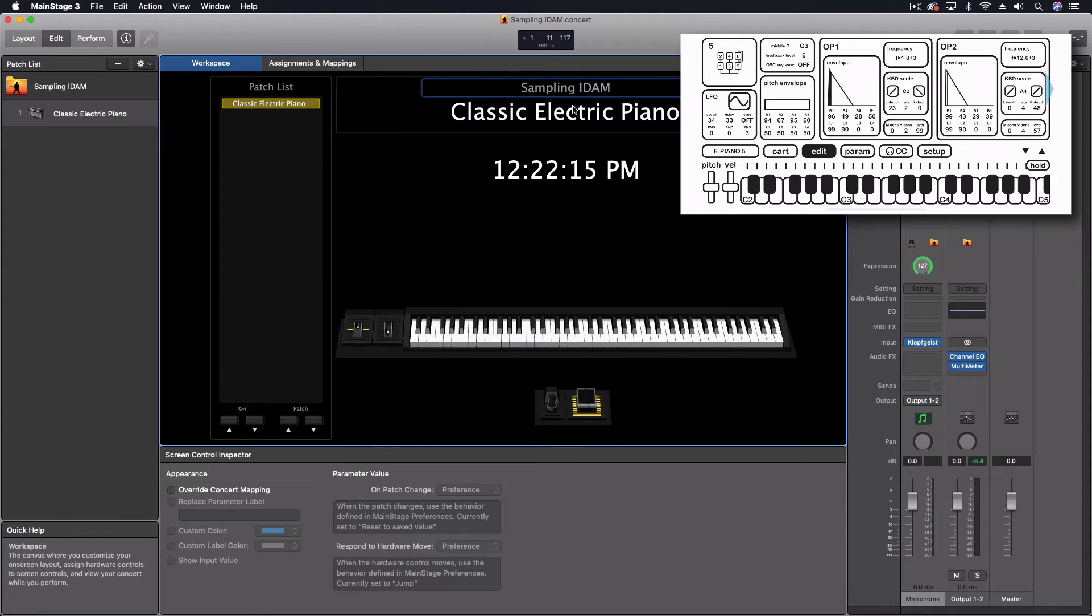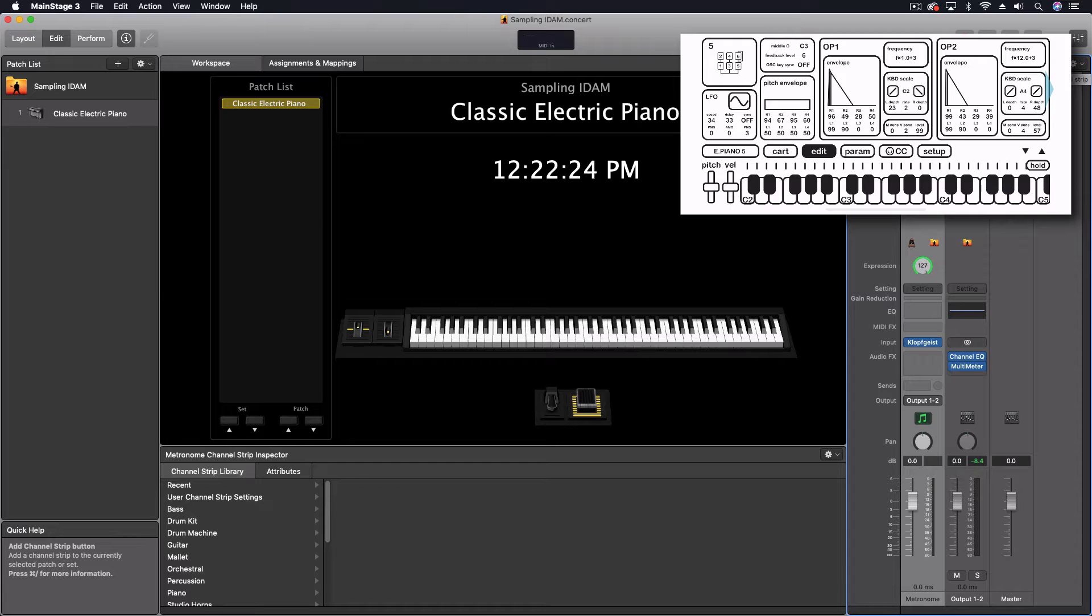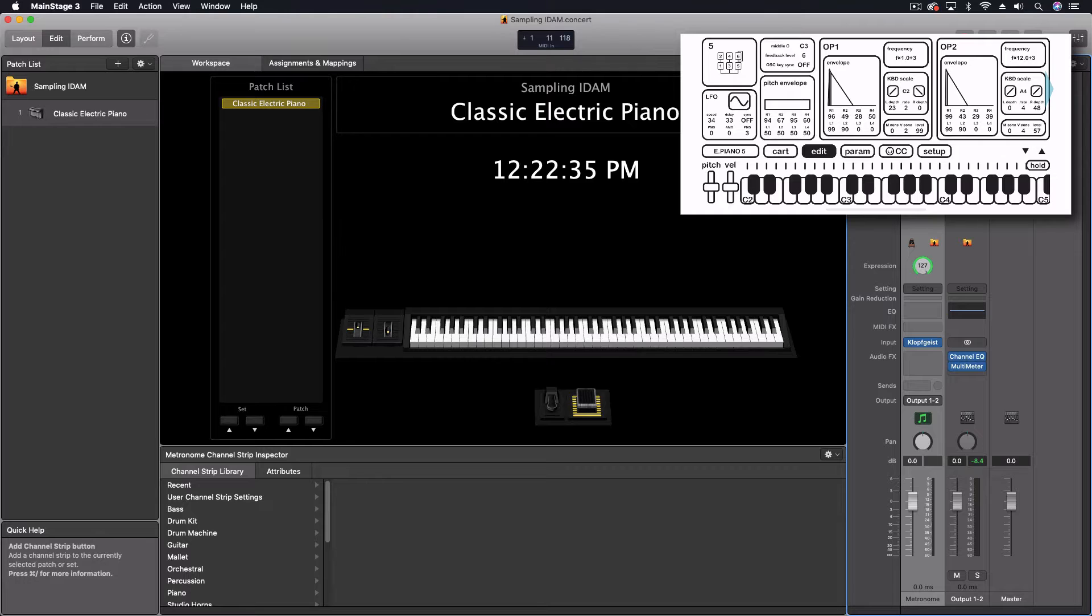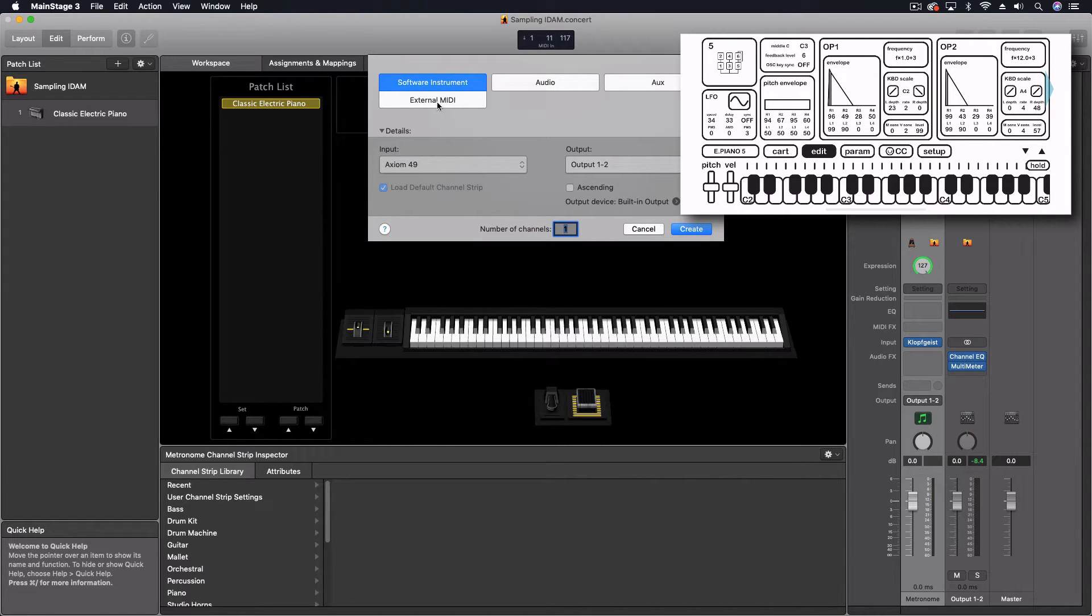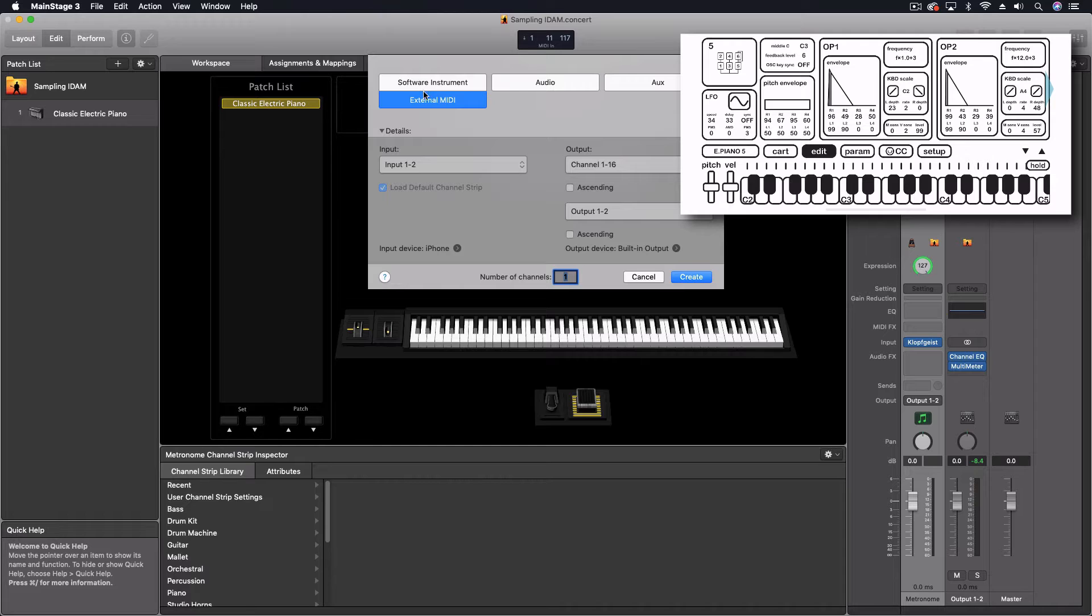So I've got an empty project here in MainStage. And what I want to do now is make the connection between the phone, which is running this DX7 clone app. It's exactly like the DX7 from Yamaha. You can even run presets and things from that instrument on here. We'll maybe look at that a little bit later. But I want to come in here to MainStage. We're going to do external MIDI. Now, this is really an external instrument. It's just listed here as external MIDI.